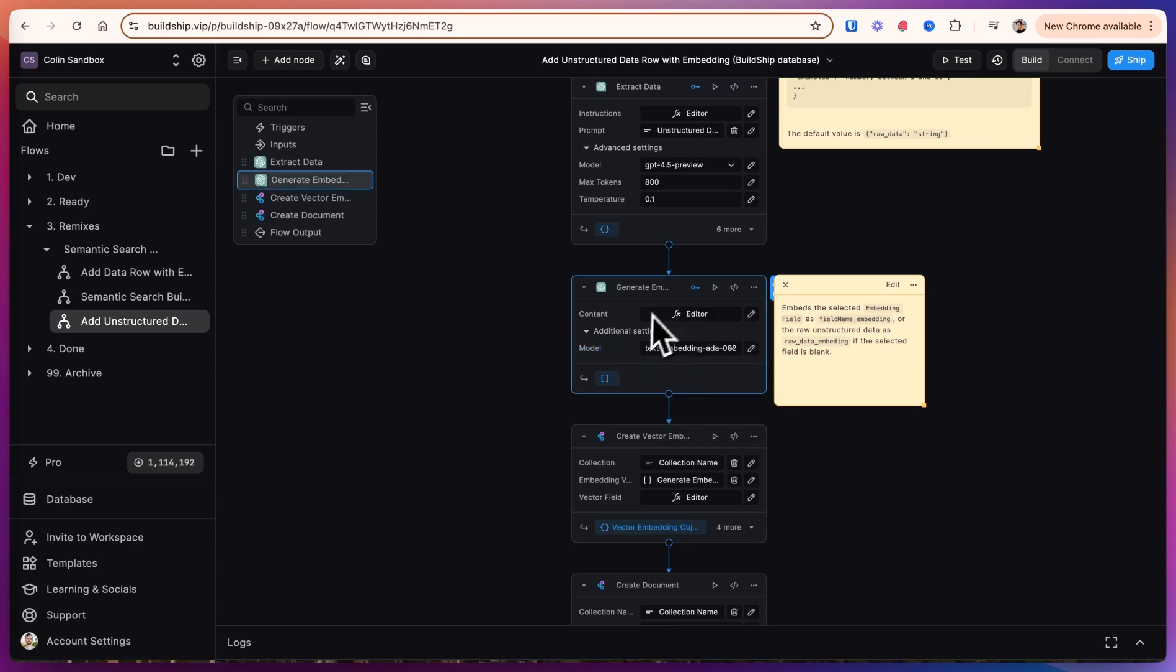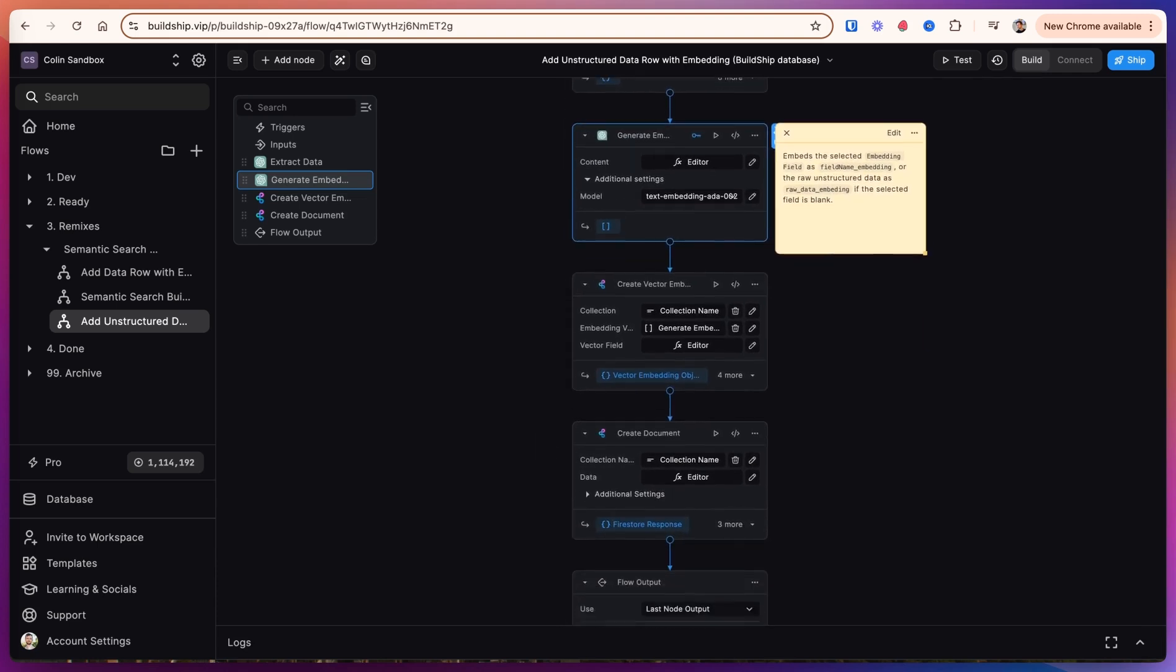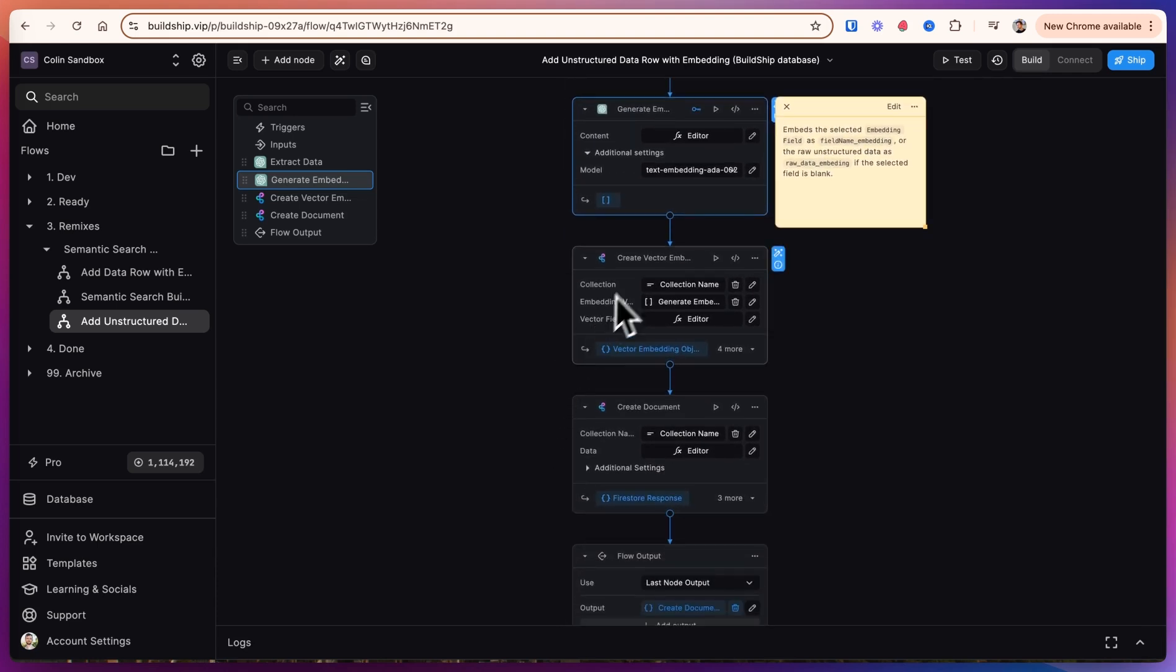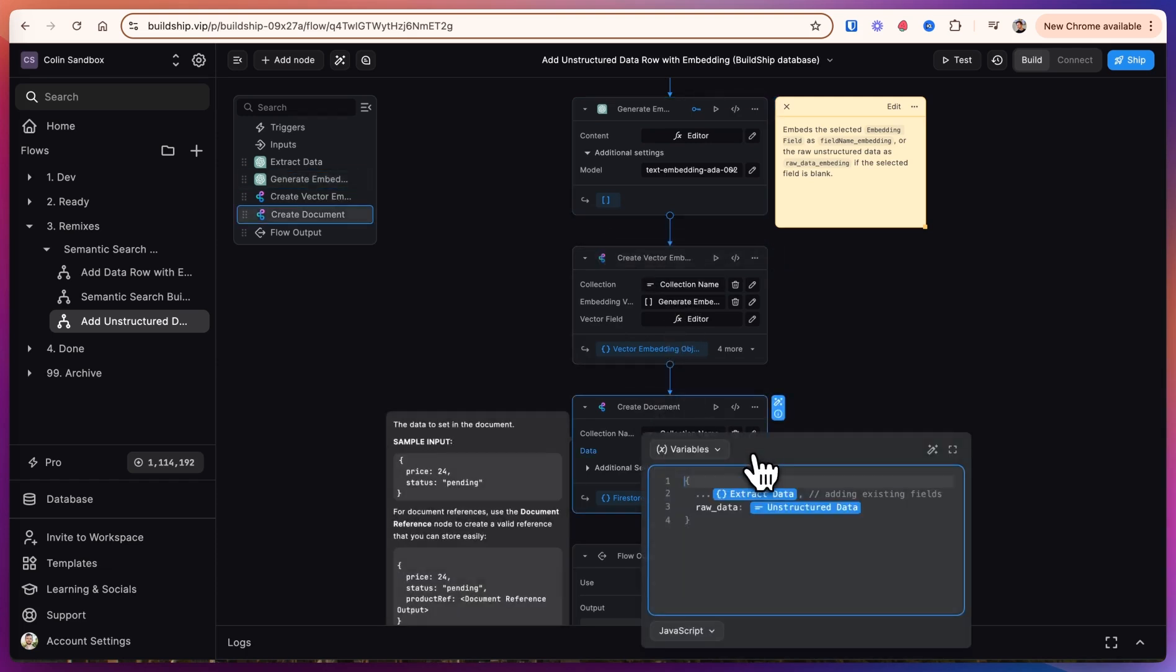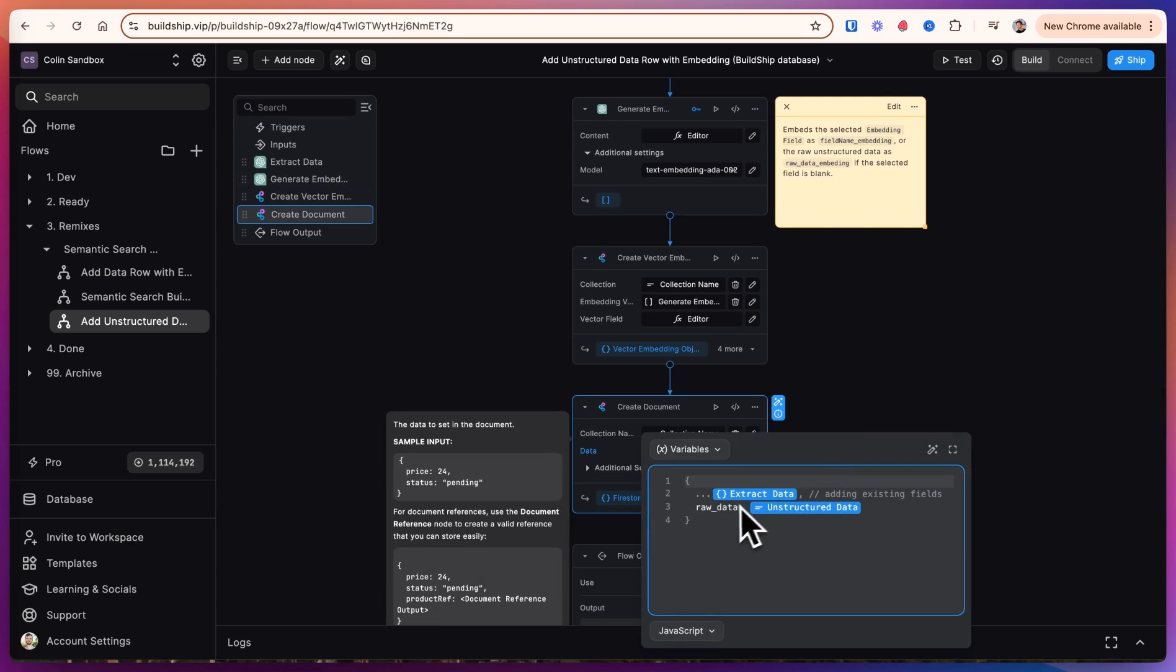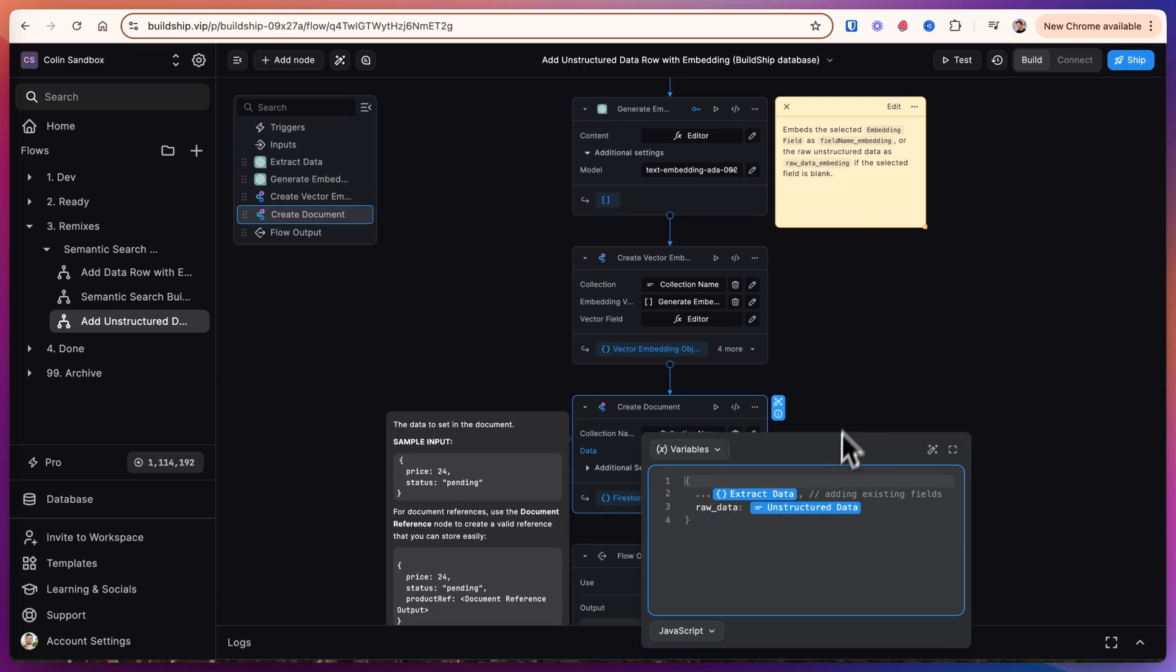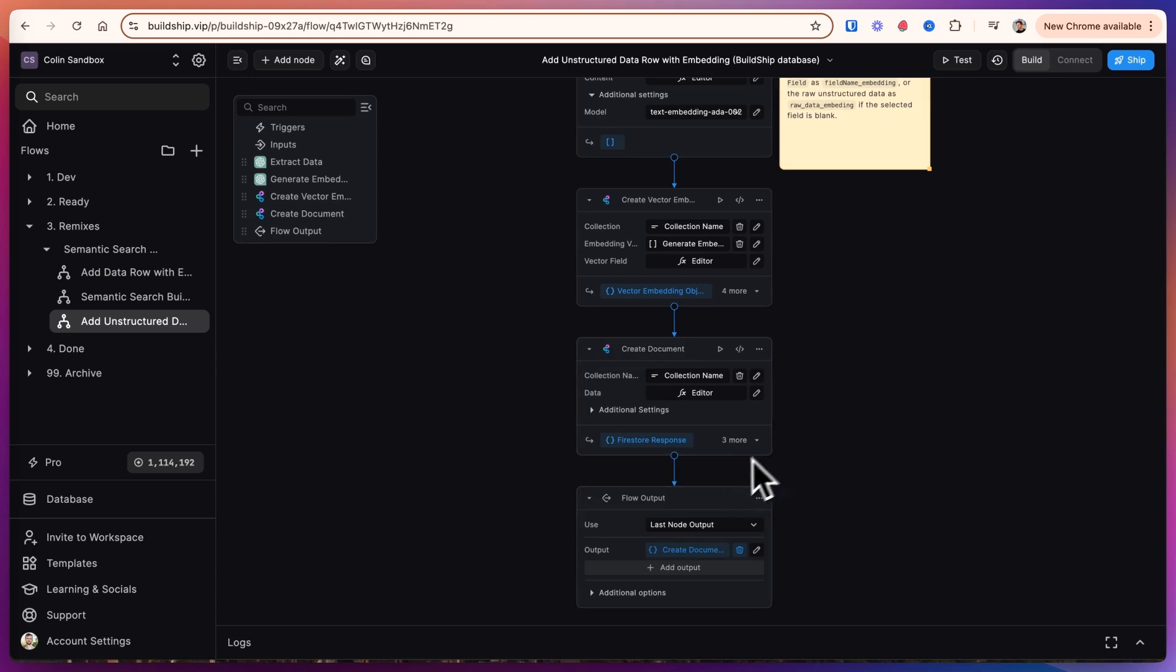That will return a very large vector and then we will create that vector embedding as an entry into our database and then create the document using the collection name. For the data we will give it the extract data as well as the raw data field as just unstructured data. And that's it. So why don't we go ahead and test this out.